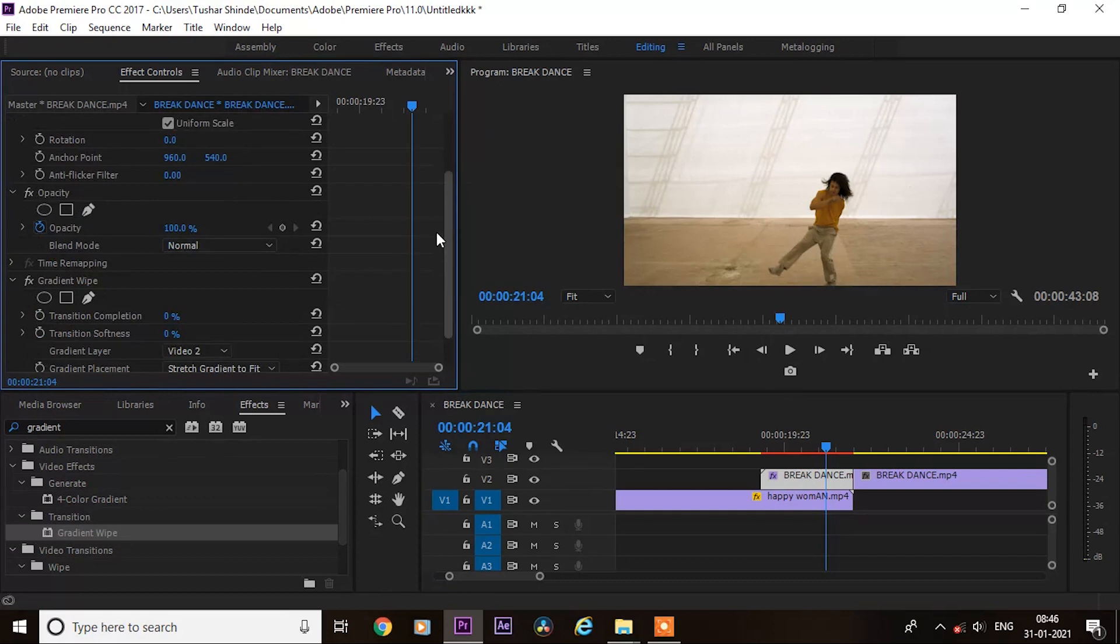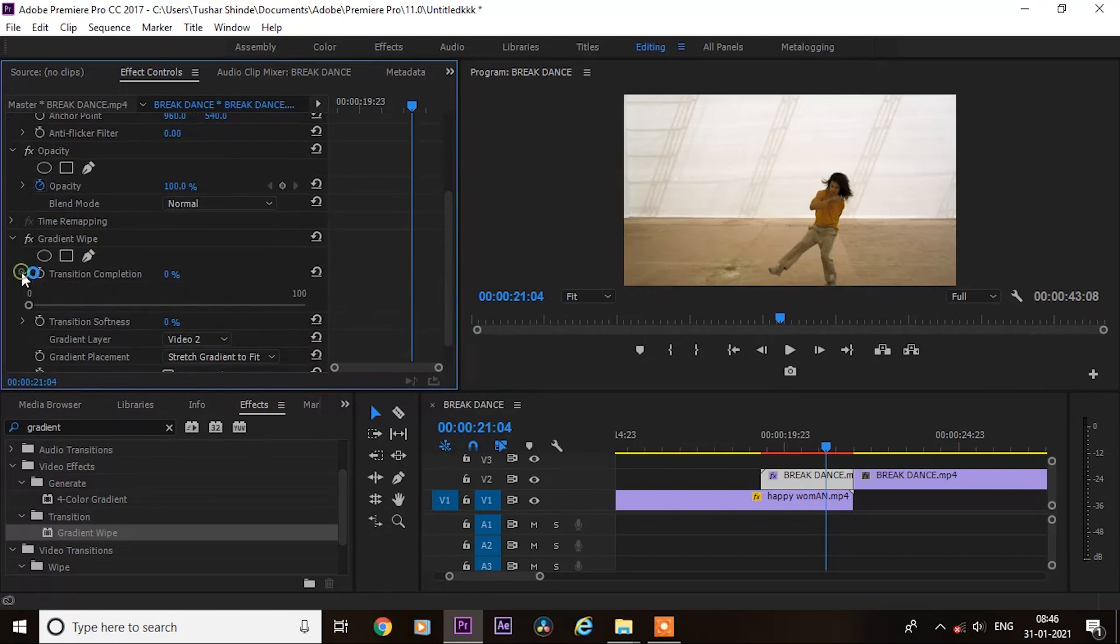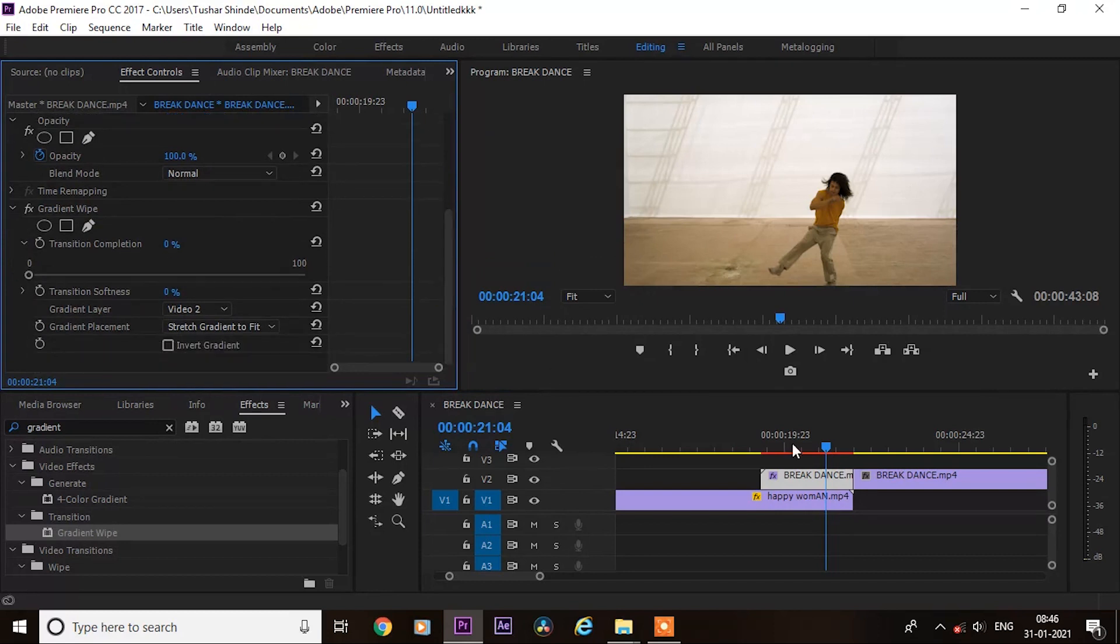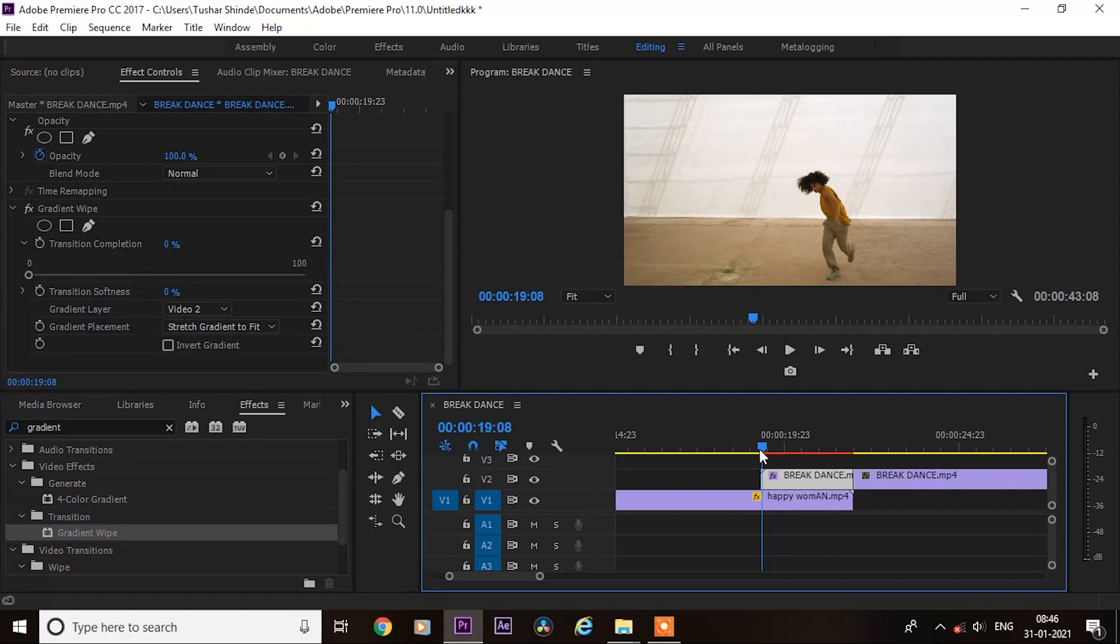Next, go to the effect controls and here in transition completion. But before that, set your time ruler on starting of the clip that you have selected for transition.